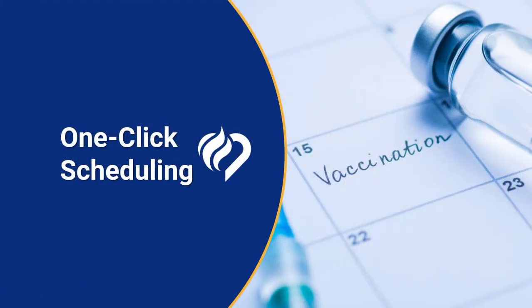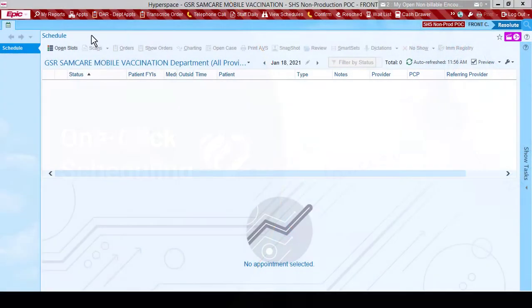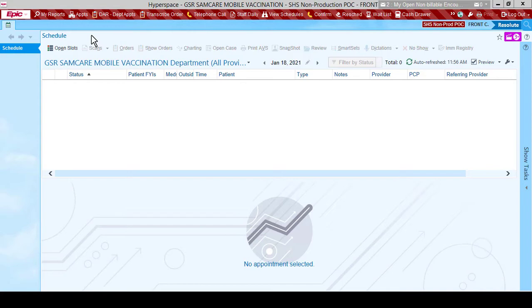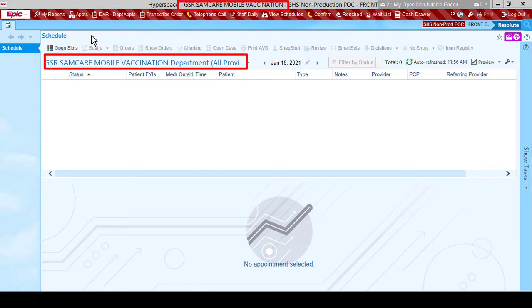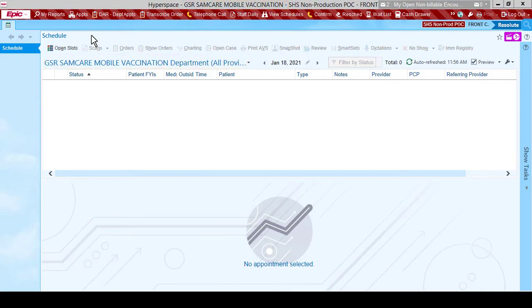We will begin by discussing one-click scheduling for walk-up patients. Please note, it's very important to be logged in to the GSR SamCare Mobile Vaccination Department so that you will have access to the one-click option.